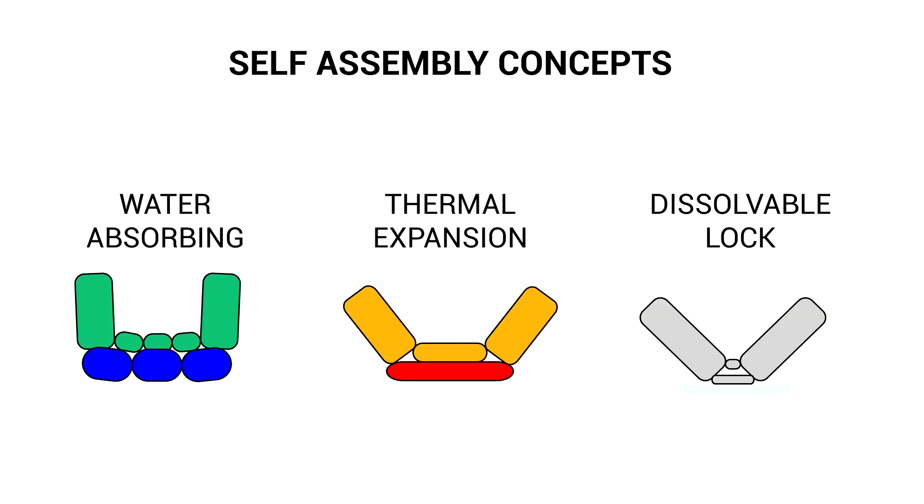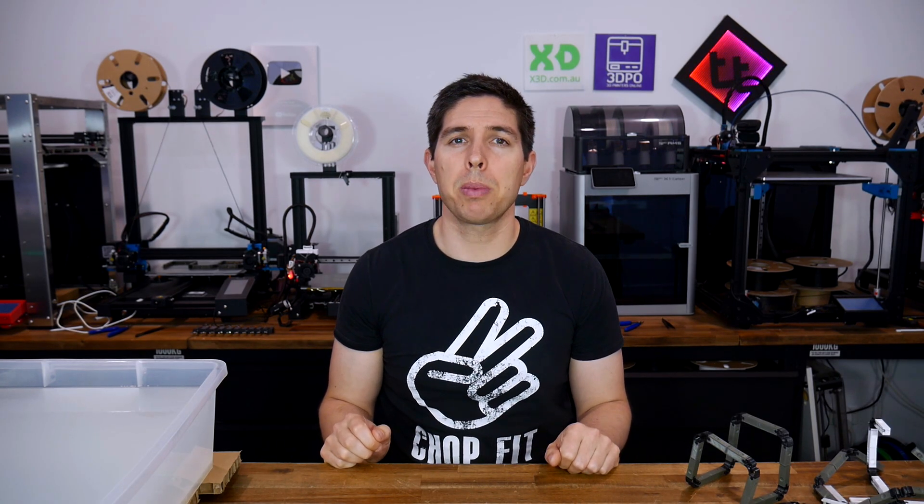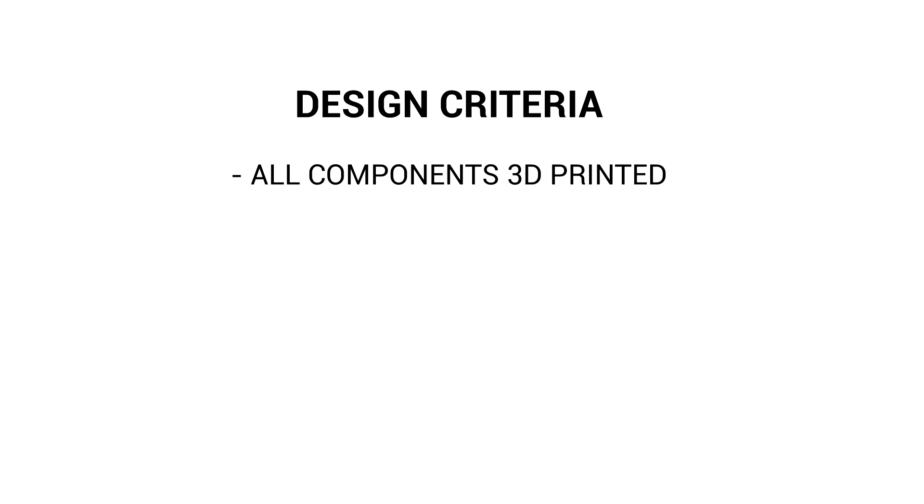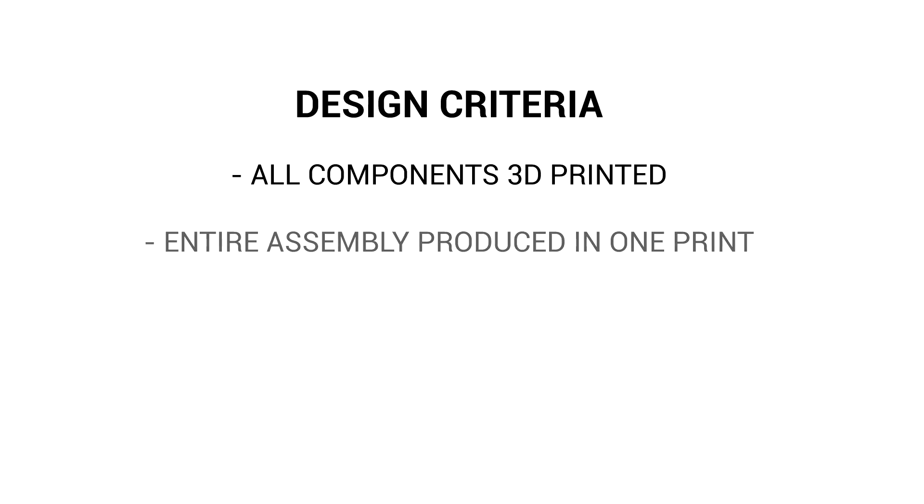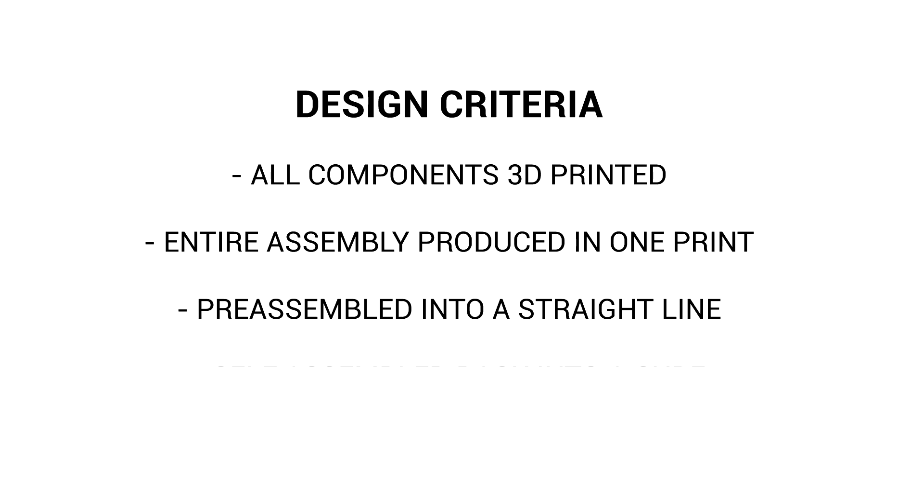Simple enough in theory, so let's go with this concept and make it happen. Obviously this is a compromise compared to the original process, but I did still have some goals in mind. My design criteria was pretty simple. Firstly, I wanted to 3D print everything myself at home, and I wanted to produce all of the parts required in a single multi-material print.